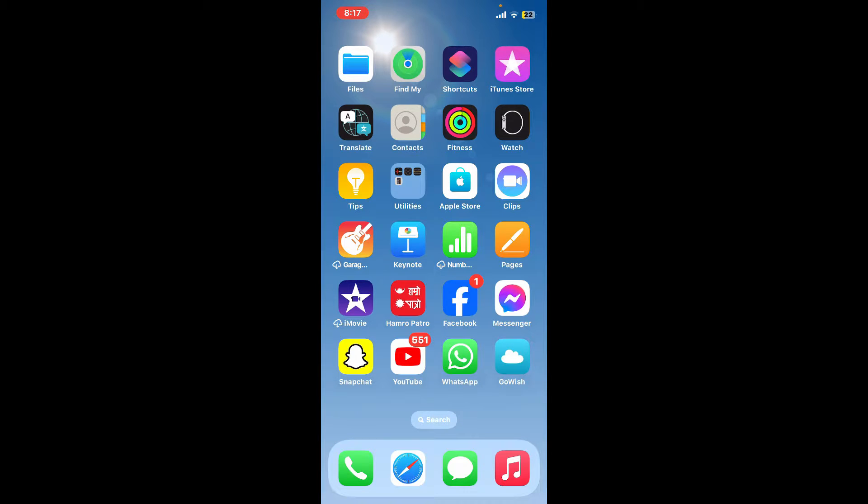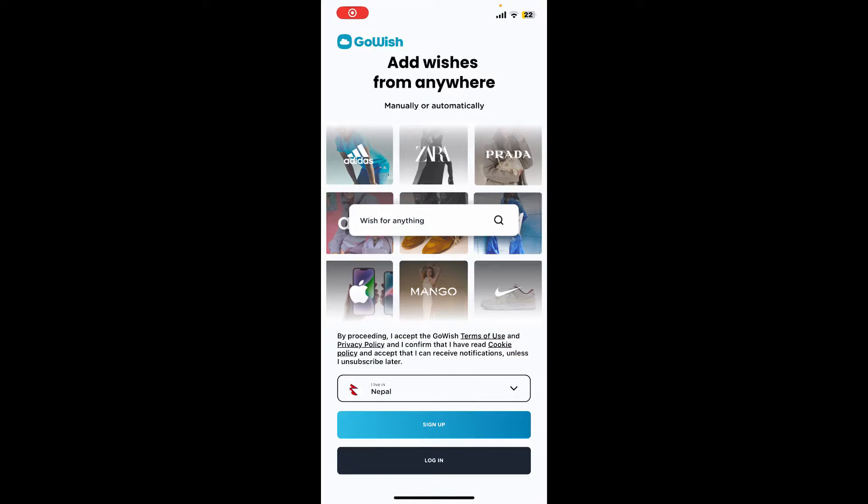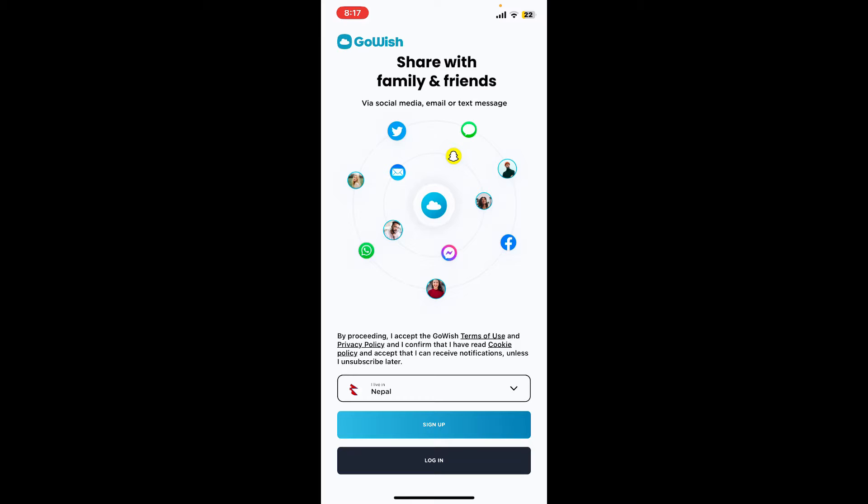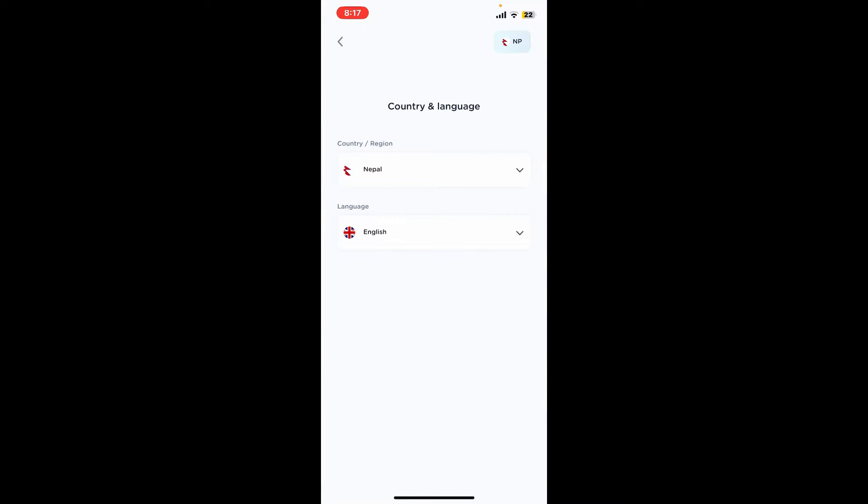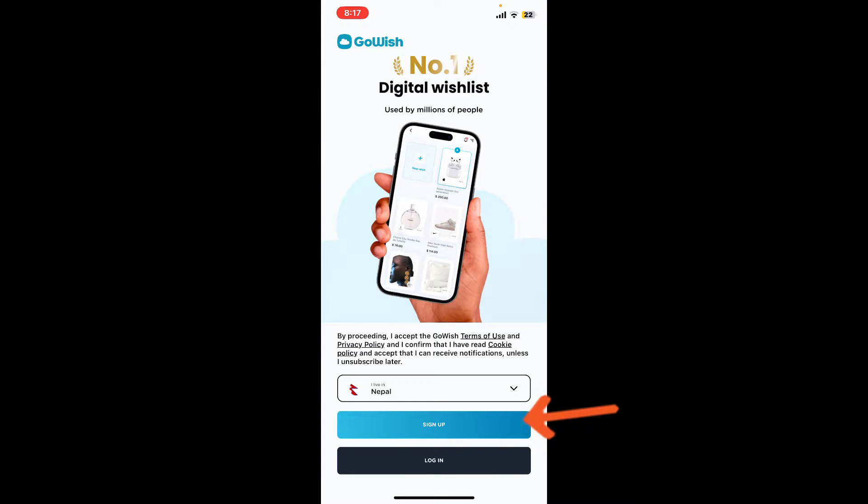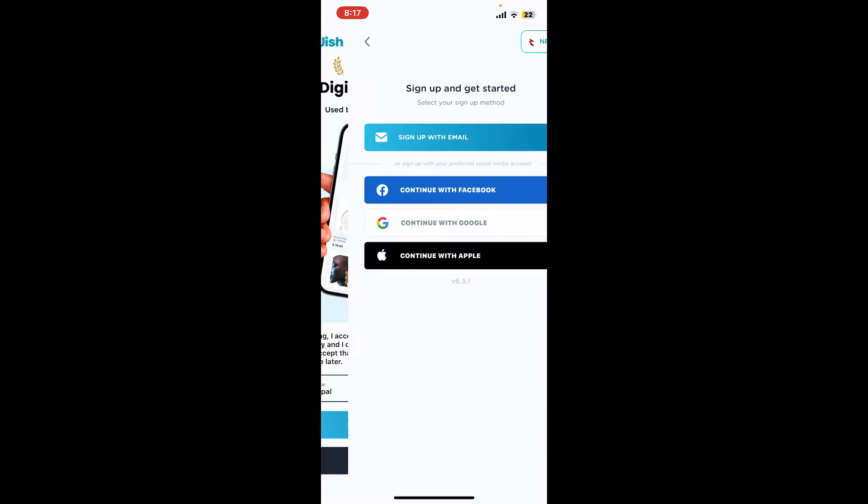Soon after you open up the app, you will be able to see this interface. Select your country from the drop down and choose your preferred language. Once you get back, tap on the sign up button.